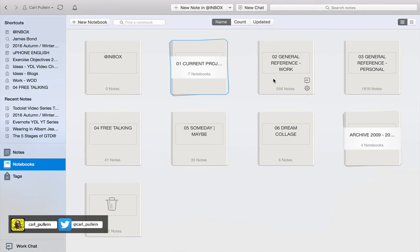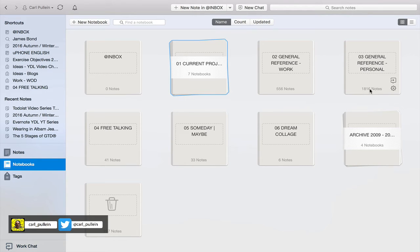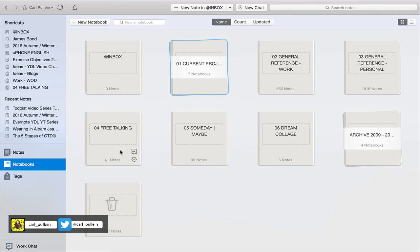General work reference folders are for all my general reference materials for work. General reference personal is for personal reference. As you can see, I do have a lot more personal reference because Todoist is where I capture stuff for research and reading later. Free talking is basically for my one-to-one business English classes.